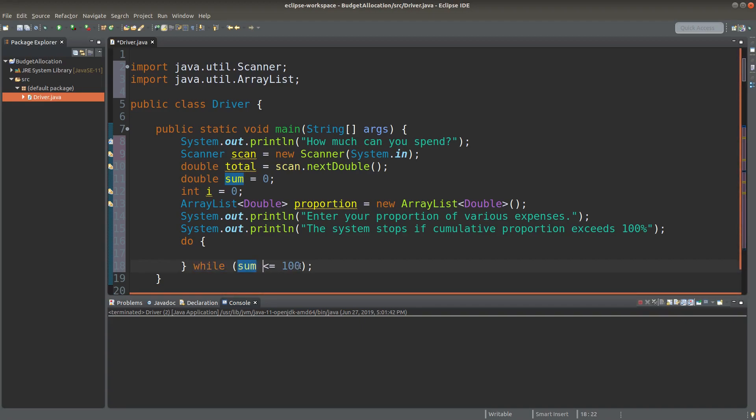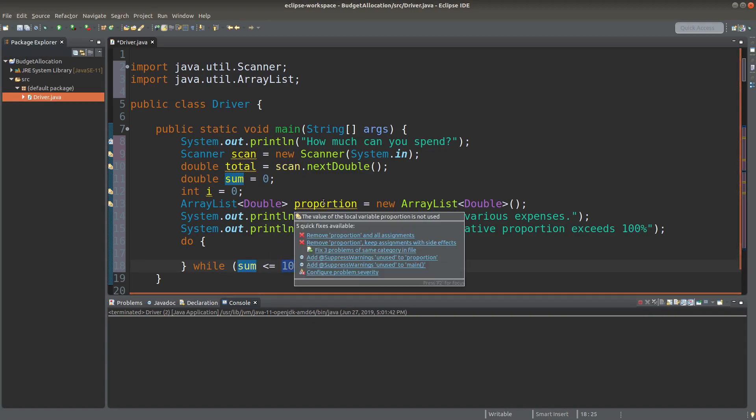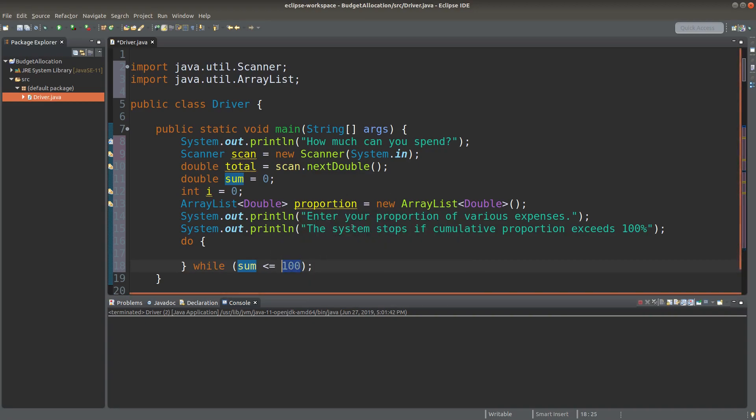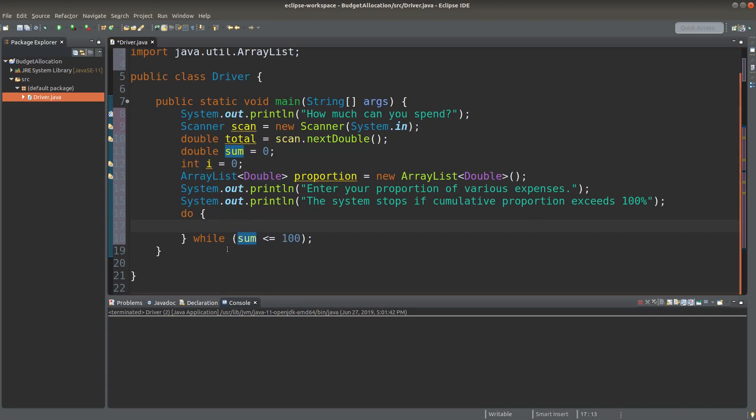I need to keep track of the cumulative proportion entered by the users, which is stored in the sum variable. So I can use this sum variable as the looping condition. If the total is still less than a hundred, it means that the allocation is not yet finished.